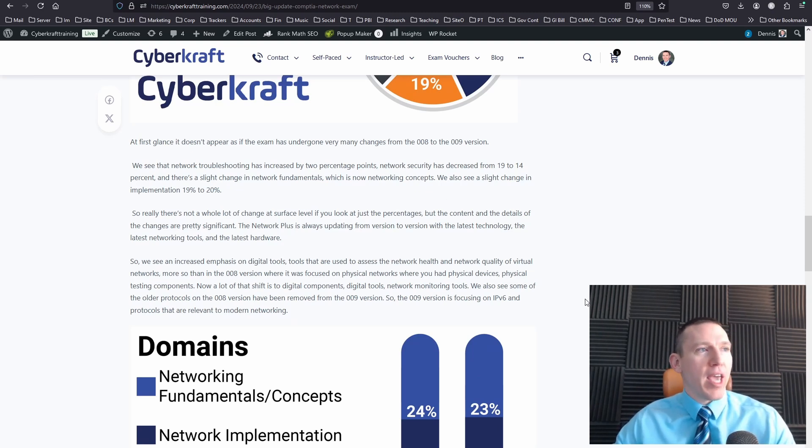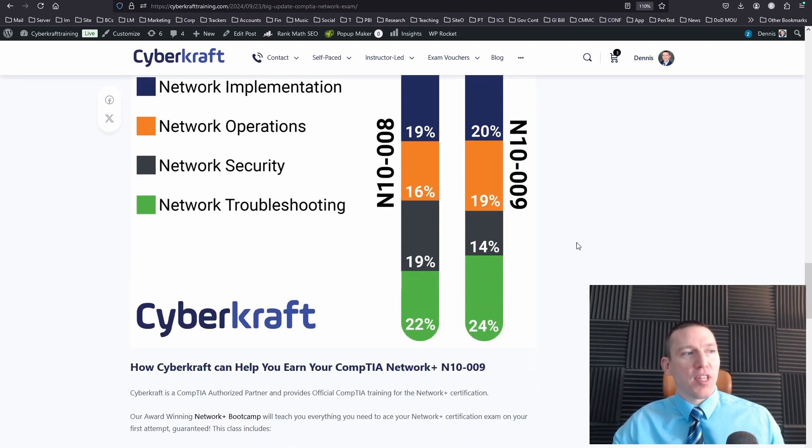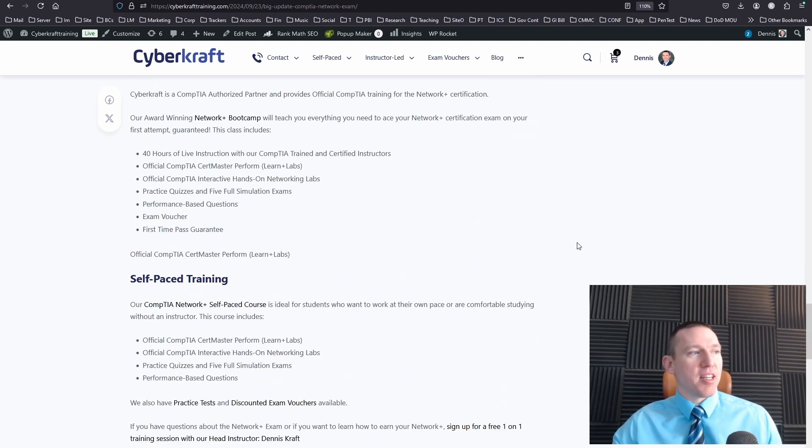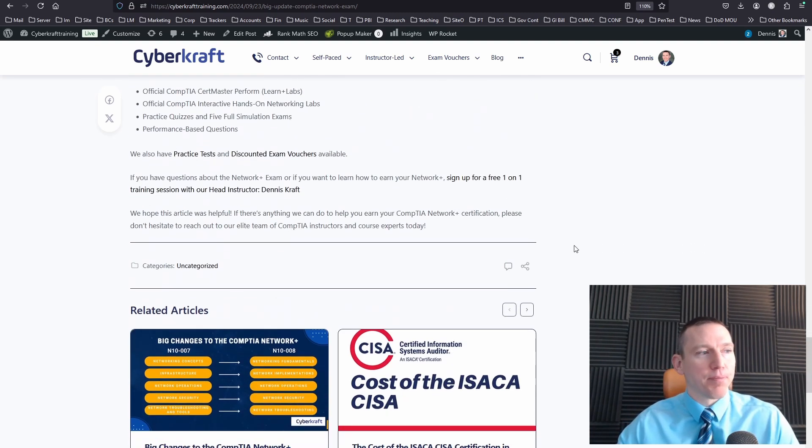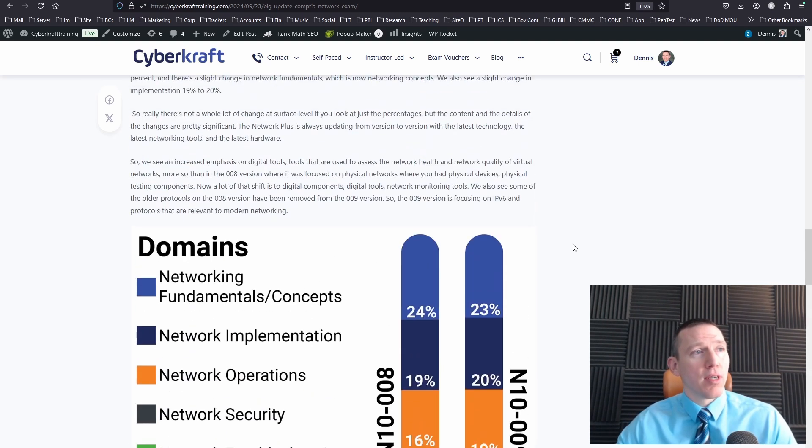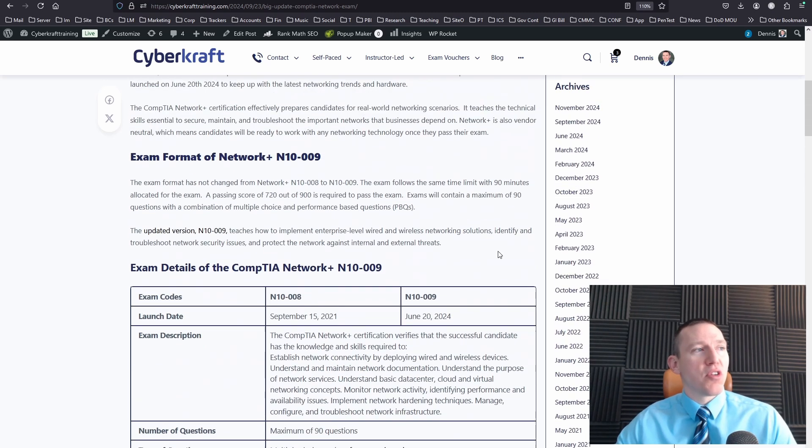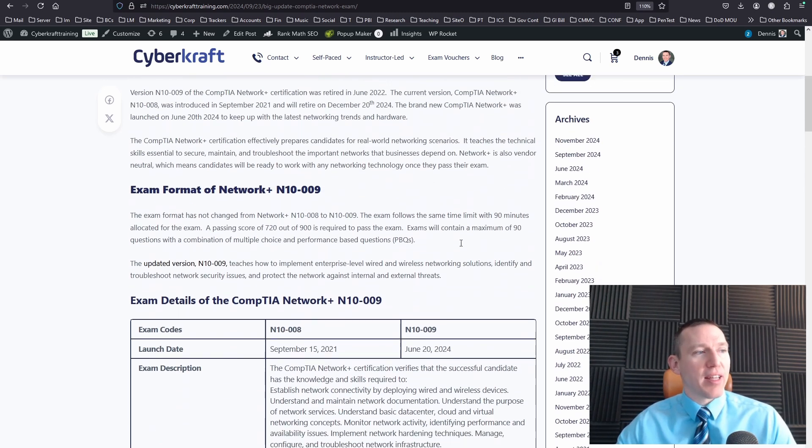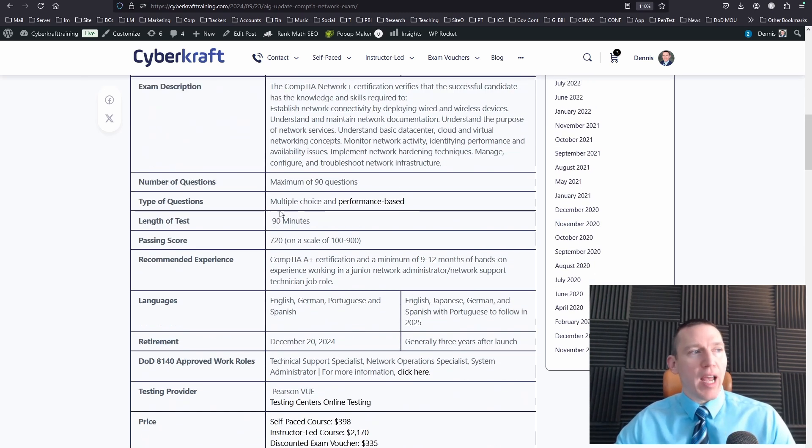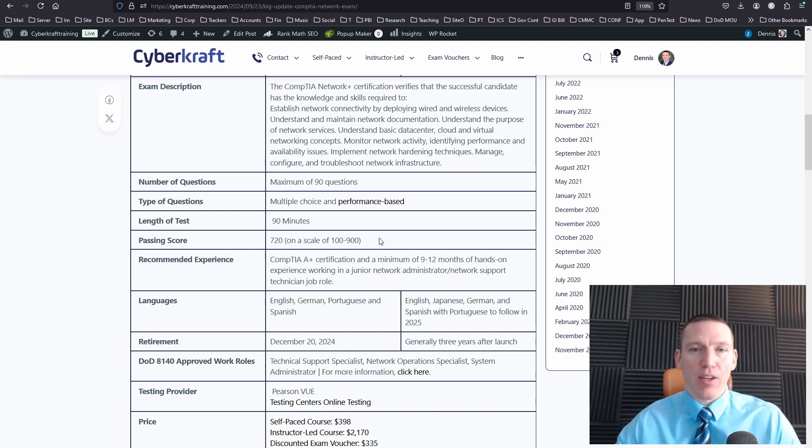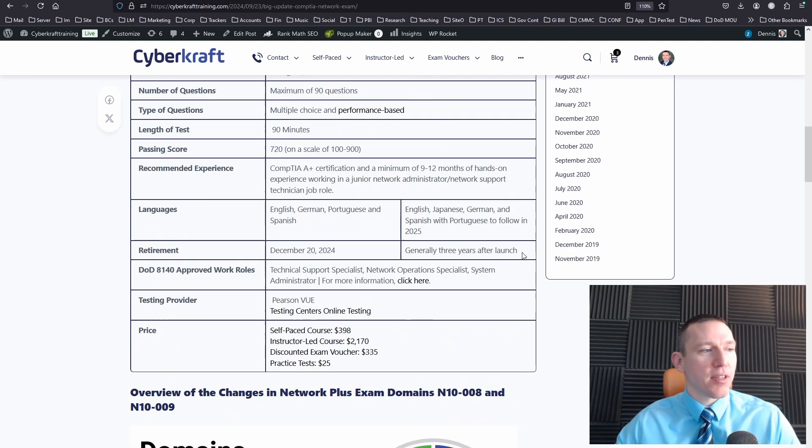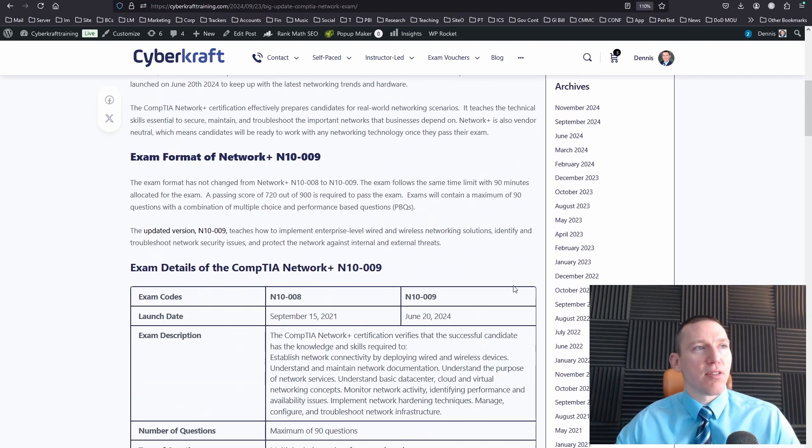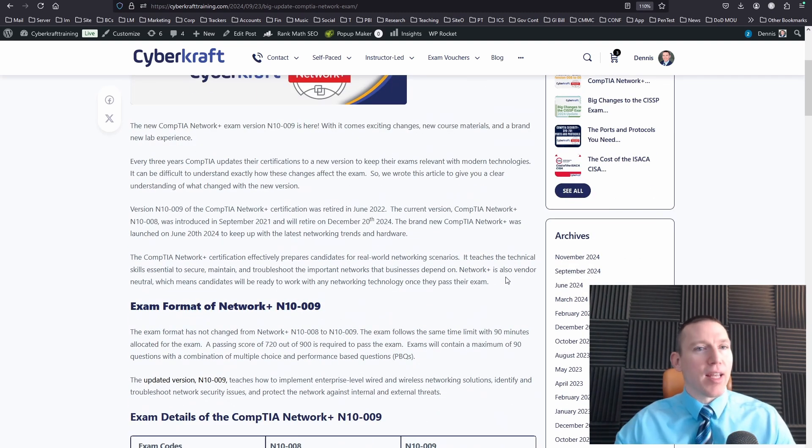So basically, those are the major updates I've explained. And you can read the article for more. I break down the changes to each of the domains here. And I talk about how these work, how the changes work, and what you expect to find in the exam. The exam is still 90 minutes long. You still need to score a 720 out of 900. So the exam structure itself hasn't changed. It's just the update to the exam content itself.